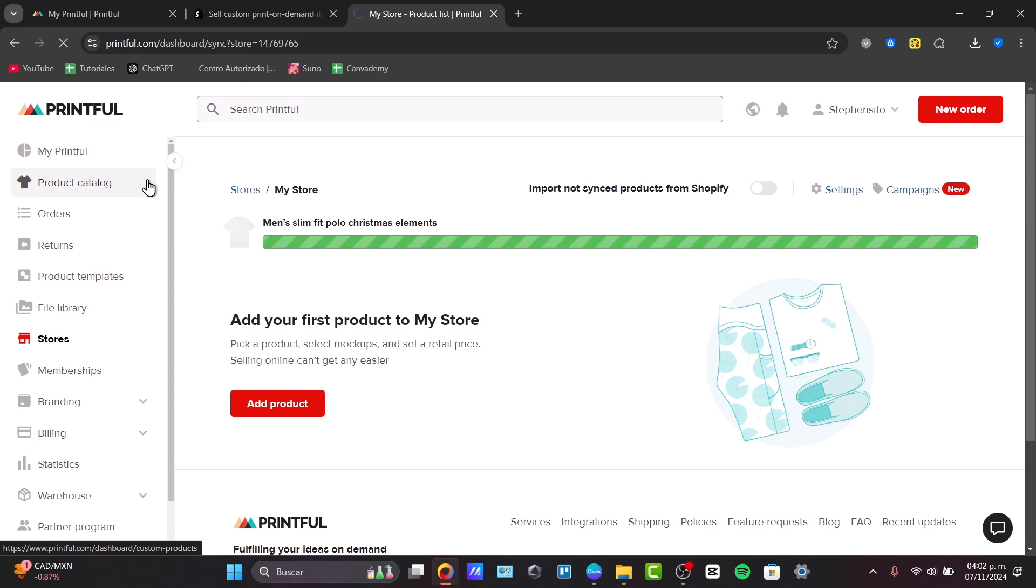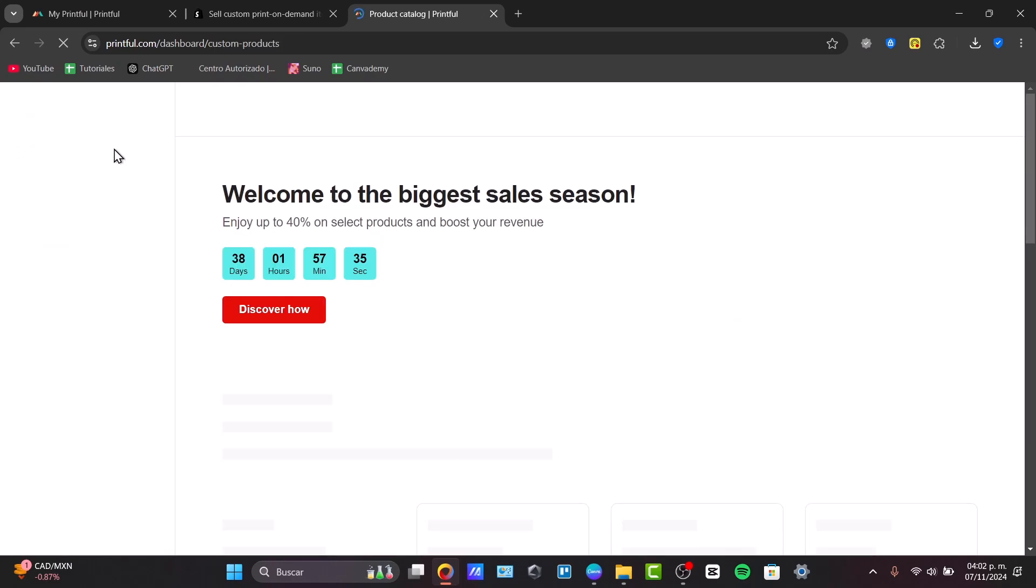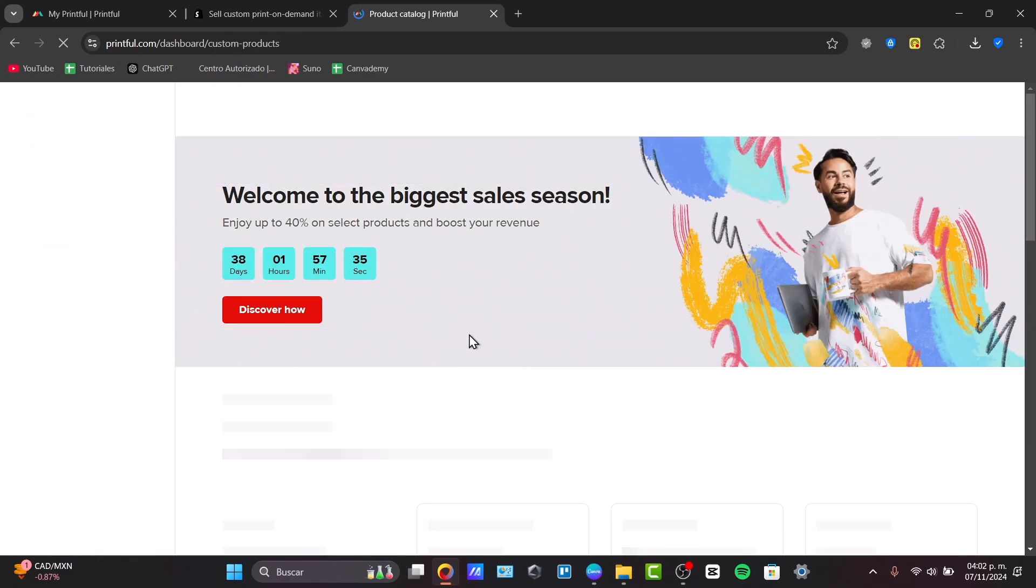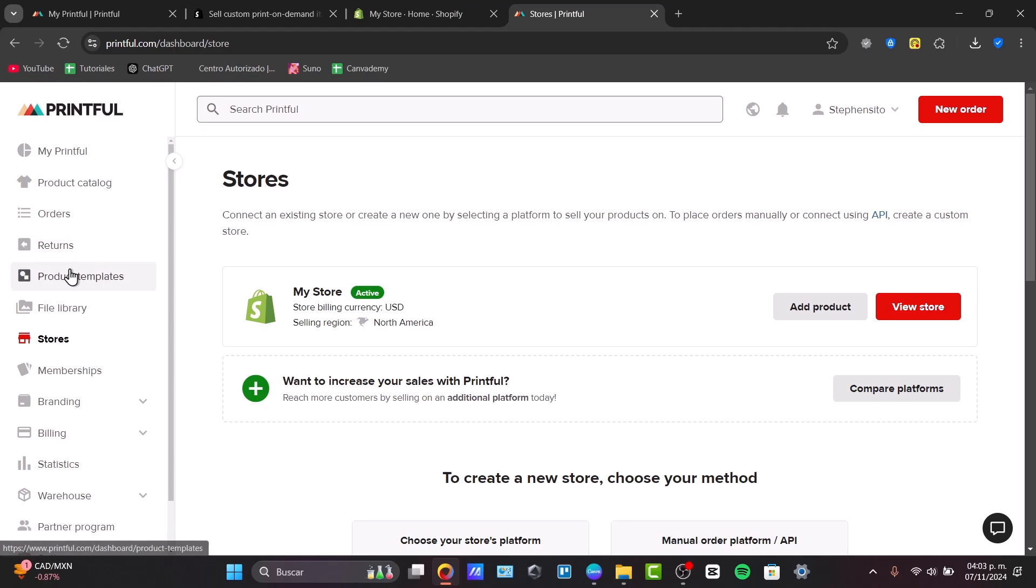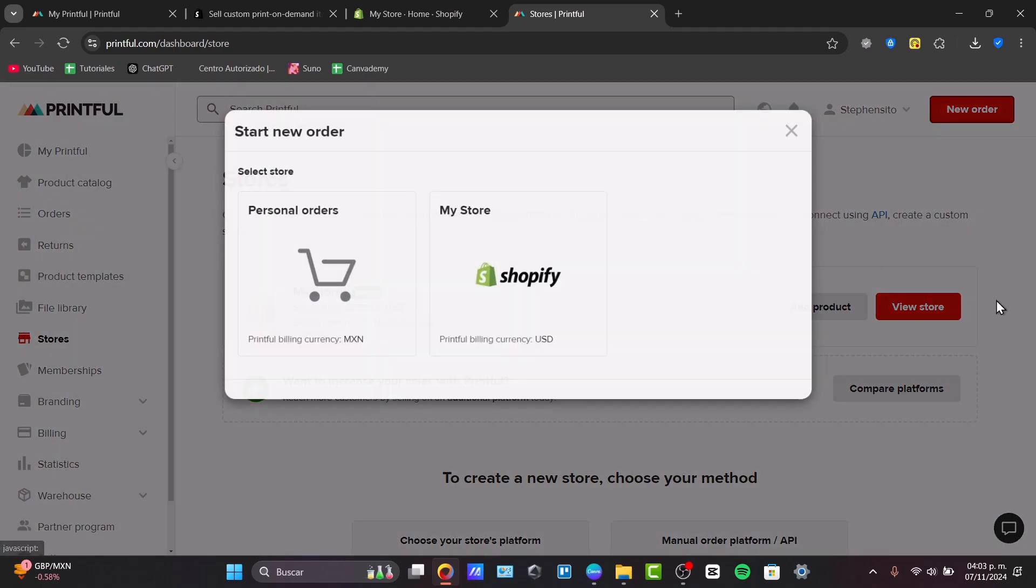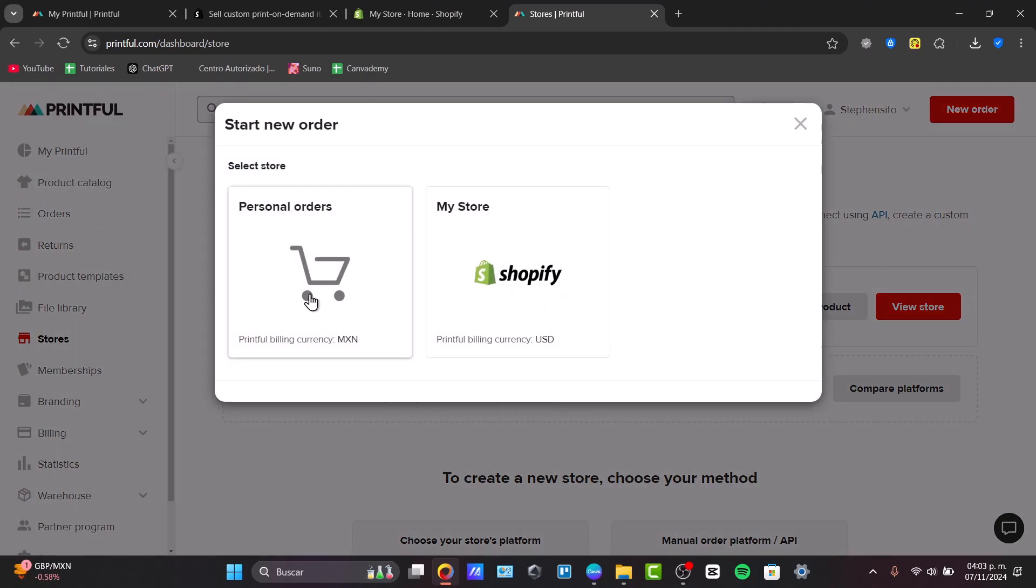If you create one product catalog. So, if you want to see how it actually looks, your product, just click into your Printful, go for your product templates and go for a new order.